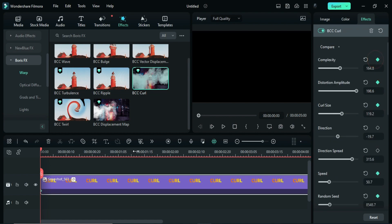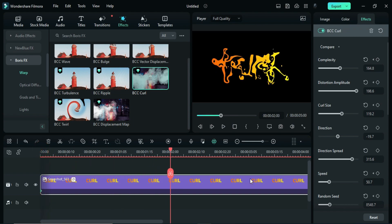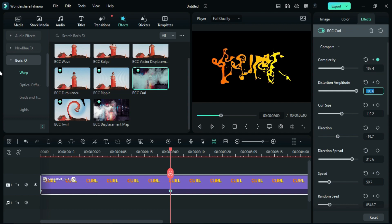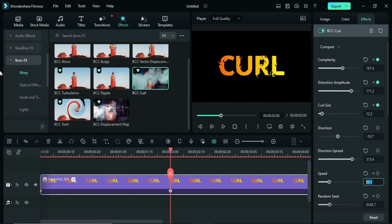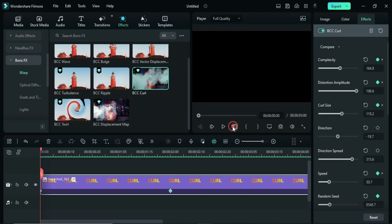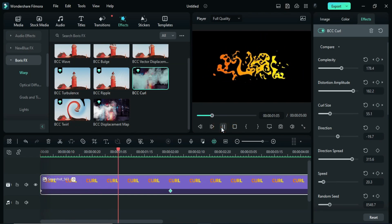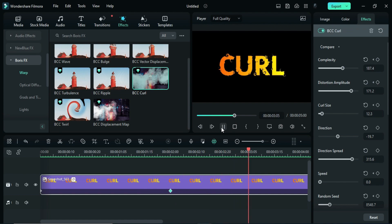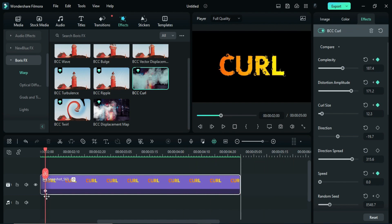Then go 2 seconds forward and set Complexity to 187.4, Distortion Amplitude to 171.2, Curl Size to 12.3, and Speed to 0. Now let's see the preview — first render it. If you find the animation is too fast, just drag the second keyframe forward.